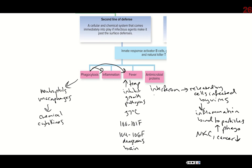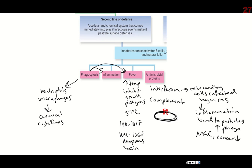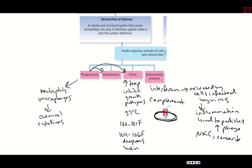The second antimicrobial protein is something called complement. Complement does a bunch of different things, but the easiest way to understand it is there's a chain of events that ends with complement creating a pore in the cell wall of the bacterial cell. Because there's a pore, the external and internal environments are no longer separated, so things like water can rush in and cause the cell to explode. Complement causes cell lysis and actually helps destroy the pathogenic cell.